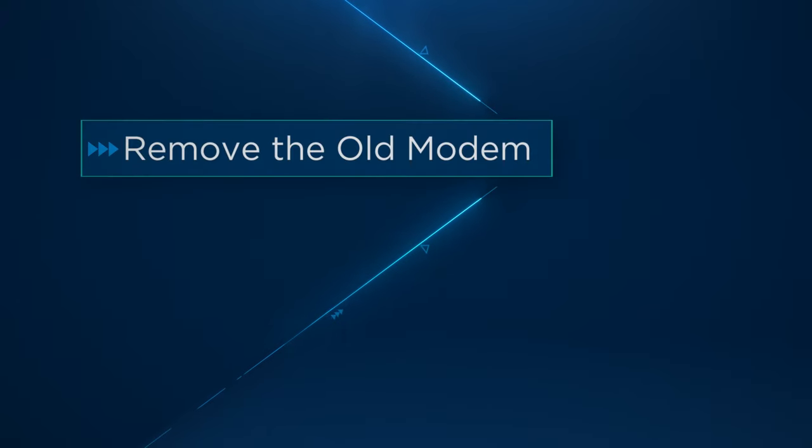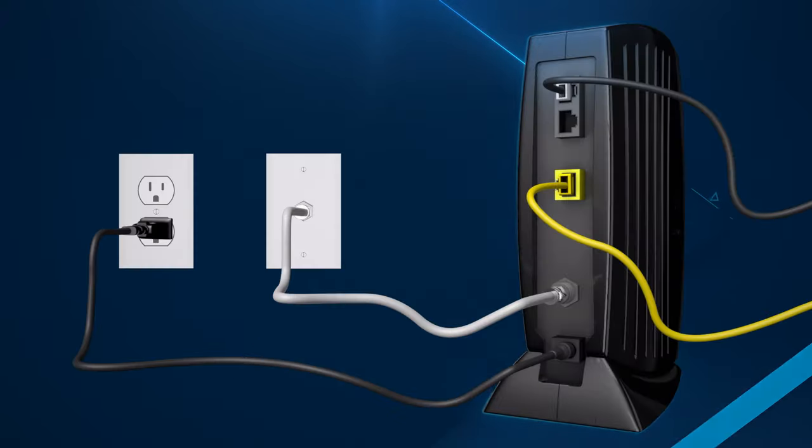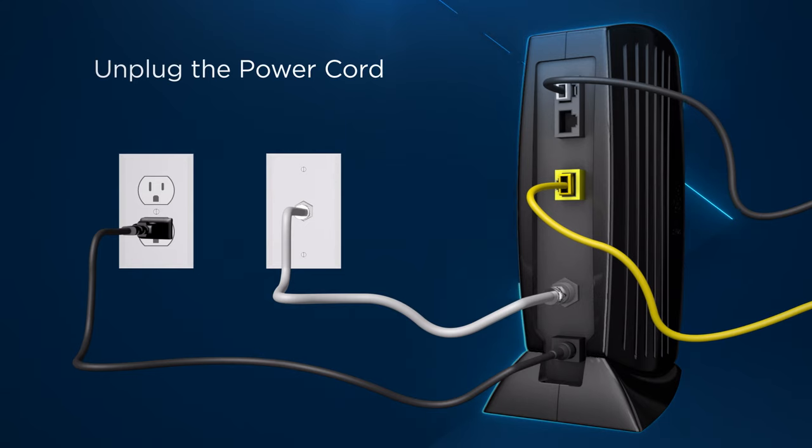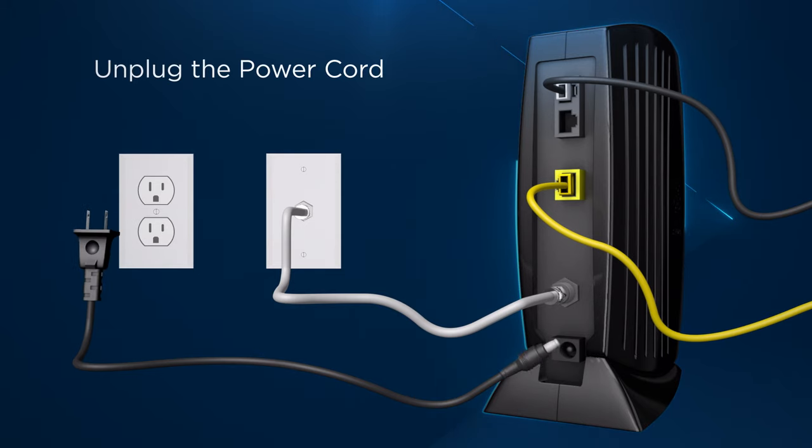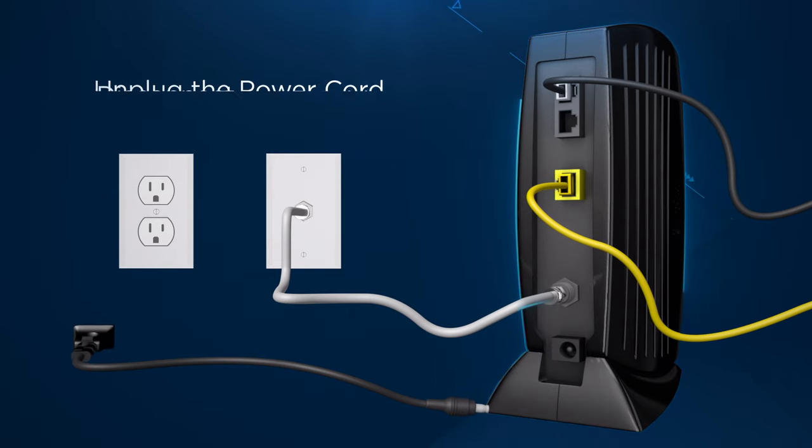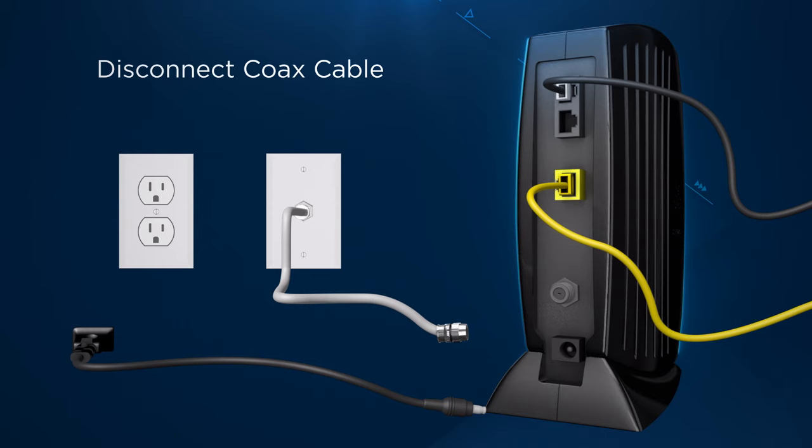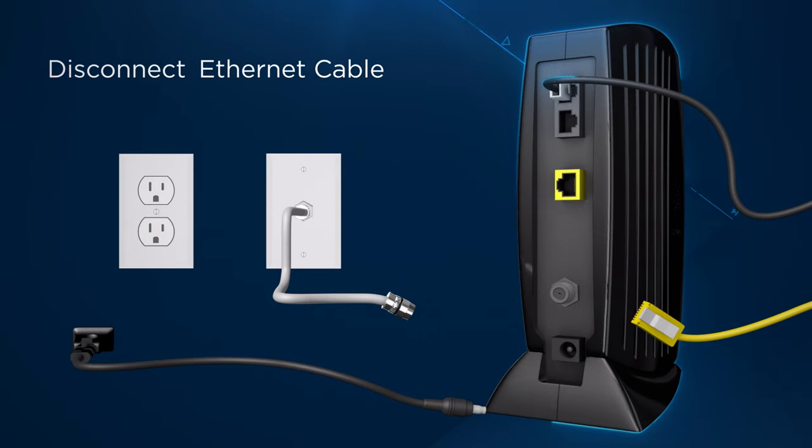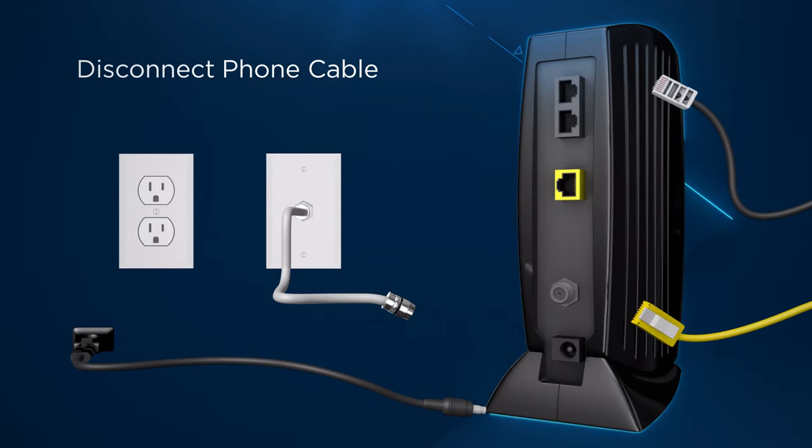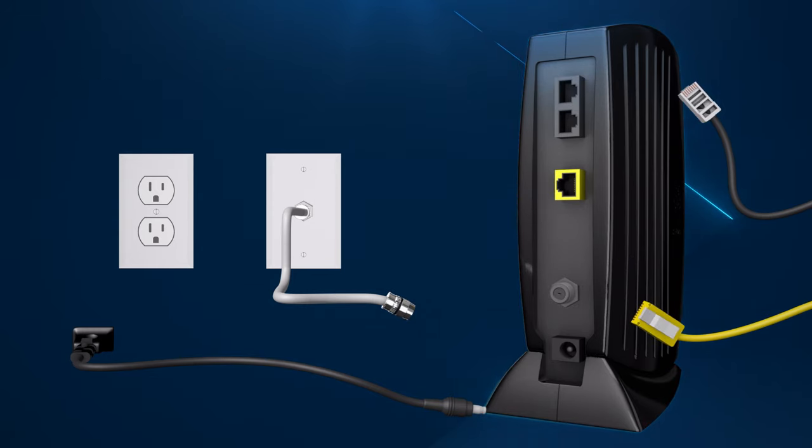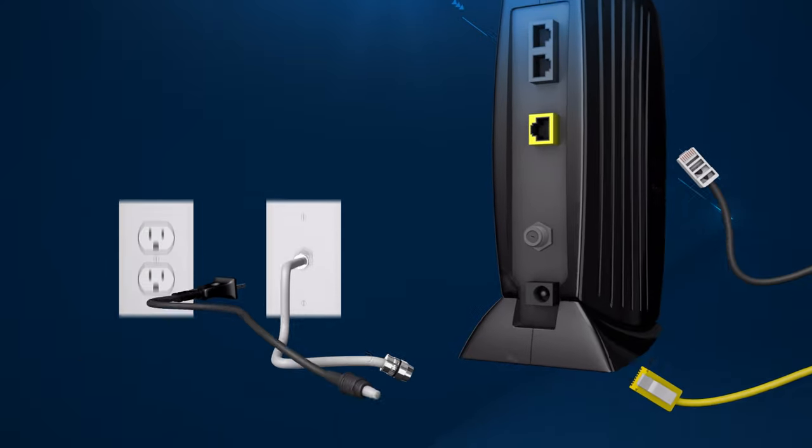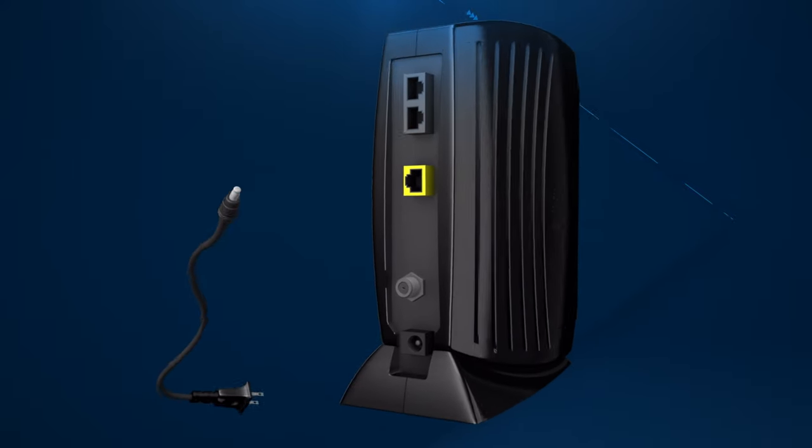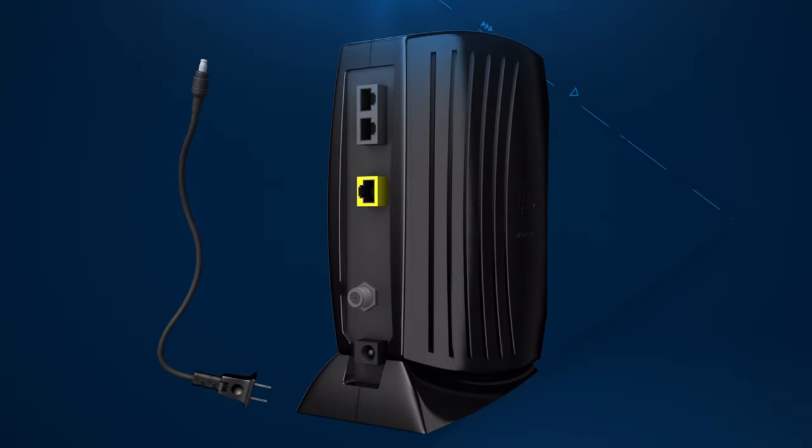First, you'll need to remove the old modem. To do so, unplug the power cord from the wall and the modem. Then locate and disconnect the coax cable, Ethernet cable, and phone cable if applicable. Set aside the old modem and power cord to return later.